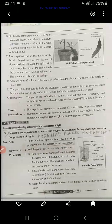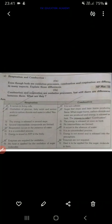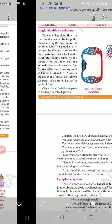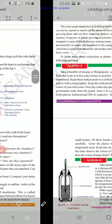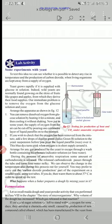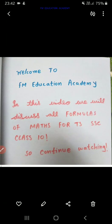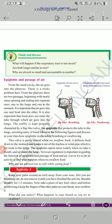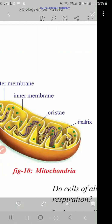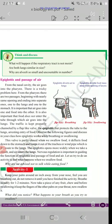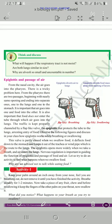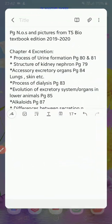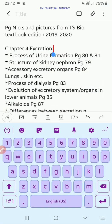I've covered all the topics from these three chapters — nutrition, respiration, and transportation. These are important. Then from the chapter excretion, we have the process of urine formation, which is on page numbers 80 and 81. We also have the structure of the kidney nephron from page number 79.